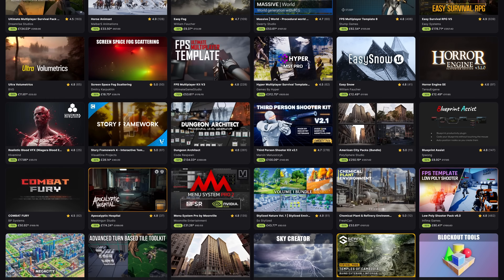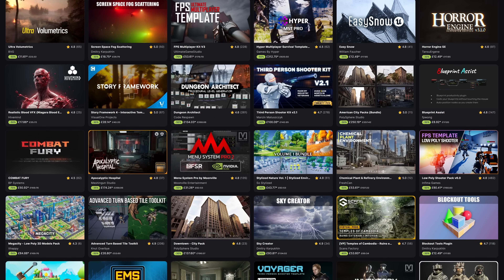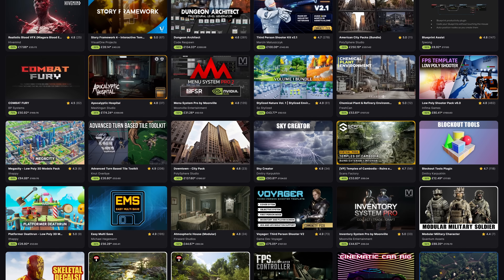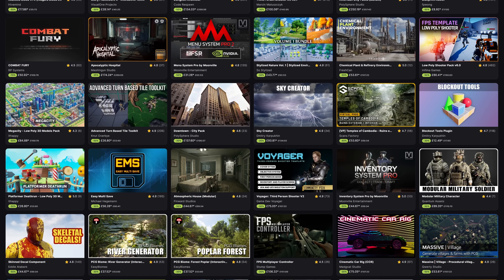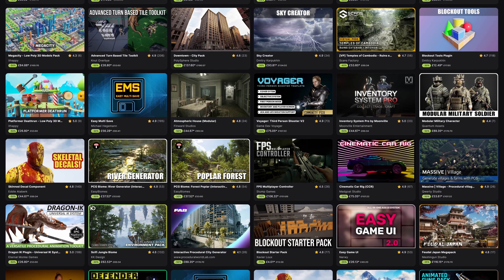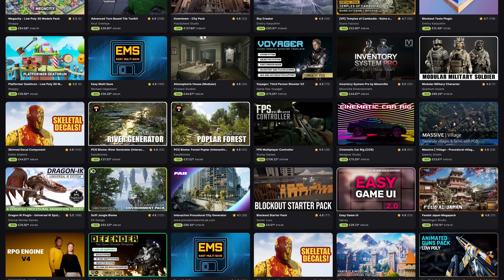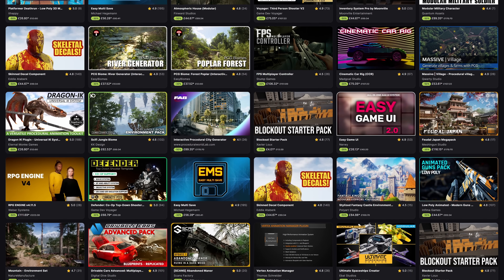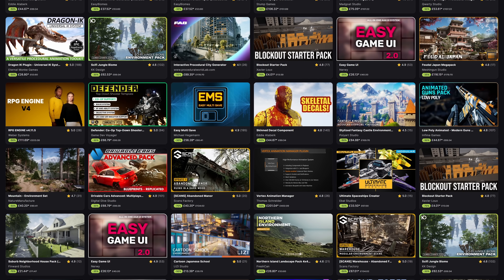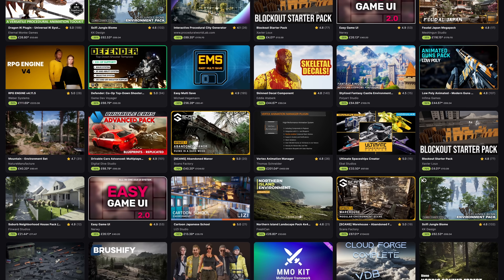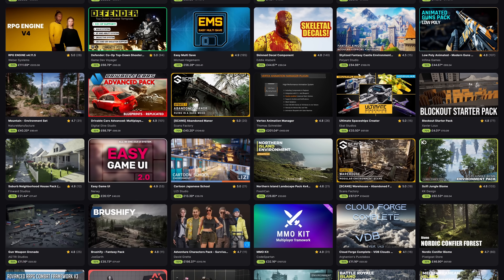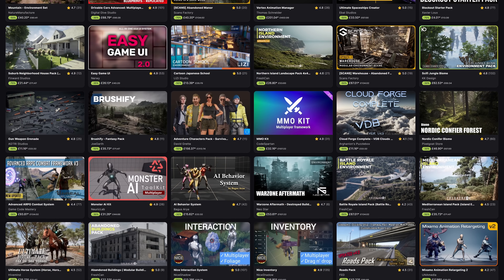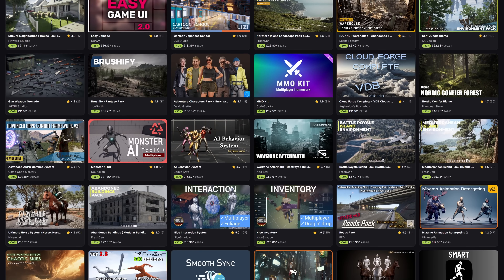Hey guys, I'm Matt Asplund and welcome back to another Unreal Engine Fab Marketplace video. Today, what we'll be going over is the June Flash Sale, where you can save up to 70% off over thousands of assets until the 20th of June, which is obviously tomorrow, so we've not got a lot of time, but that is why it's a Flash Sale.